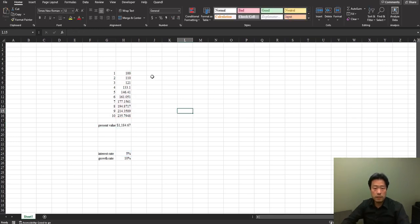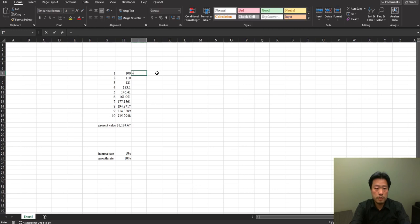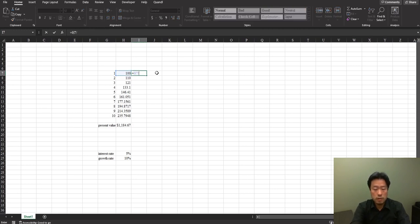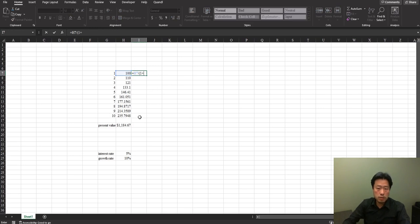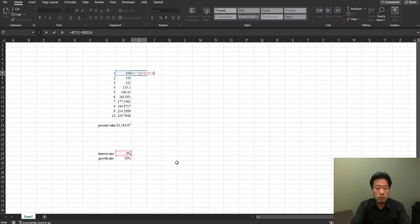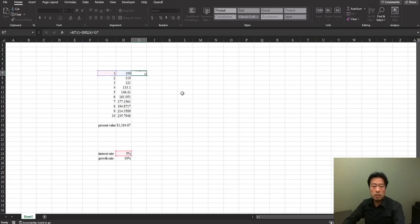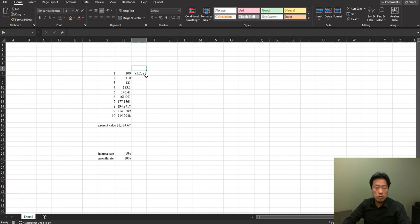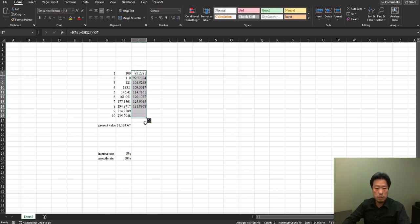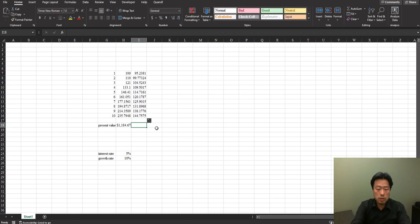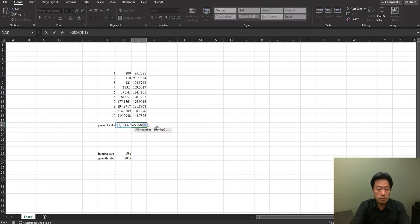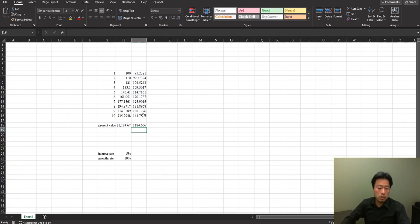The next method is to find the present value for individual years. It's the cash flow divided by one plus the interest rate. Remember to lock the interest rate because we only have one interest rate, with the power of the year. Then you just drag it down until you've got all the cash flows, and then you sum them up. You notice that you got the same answer.